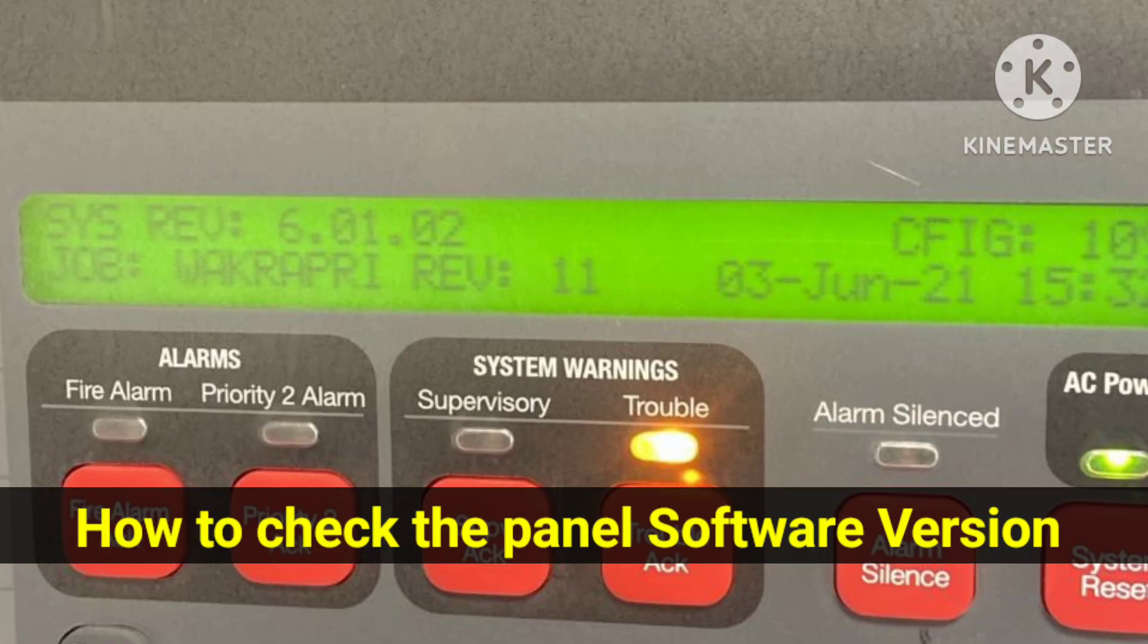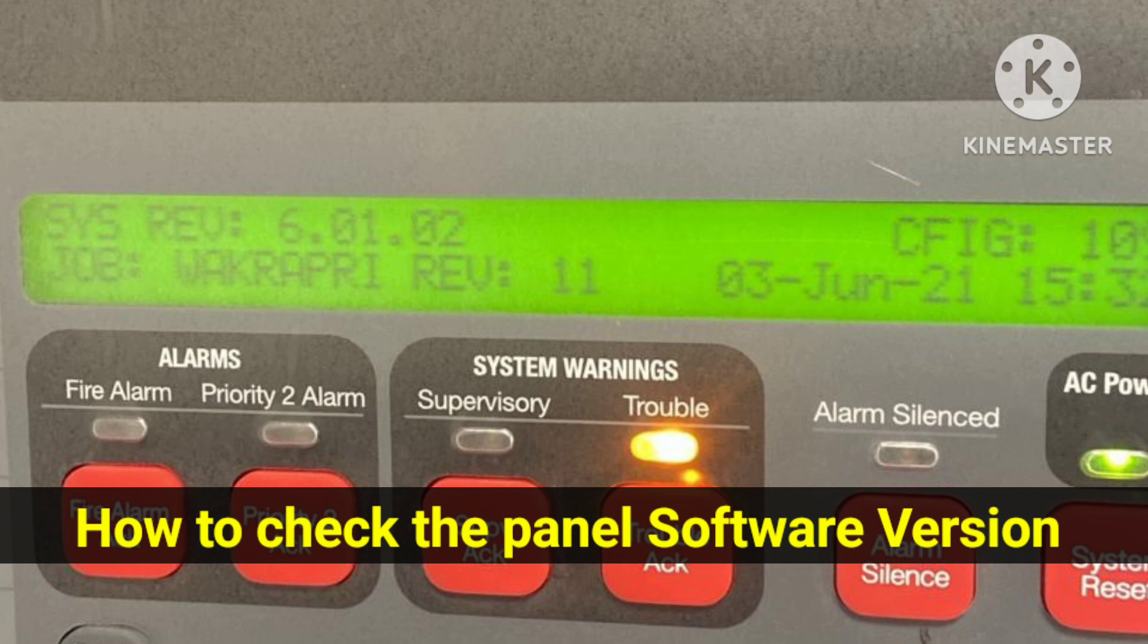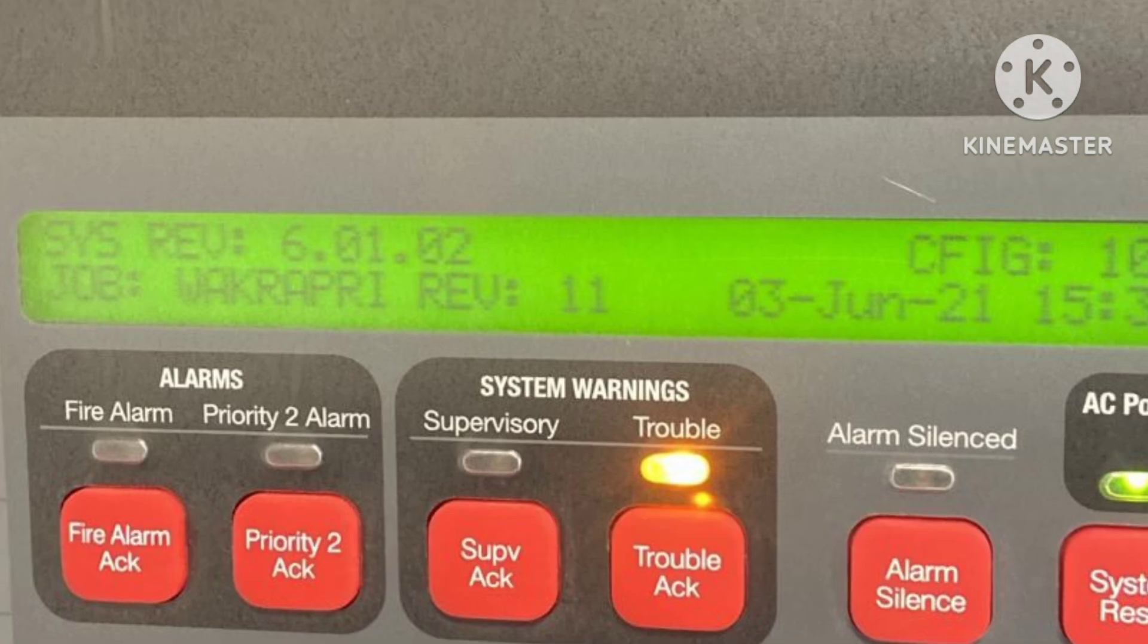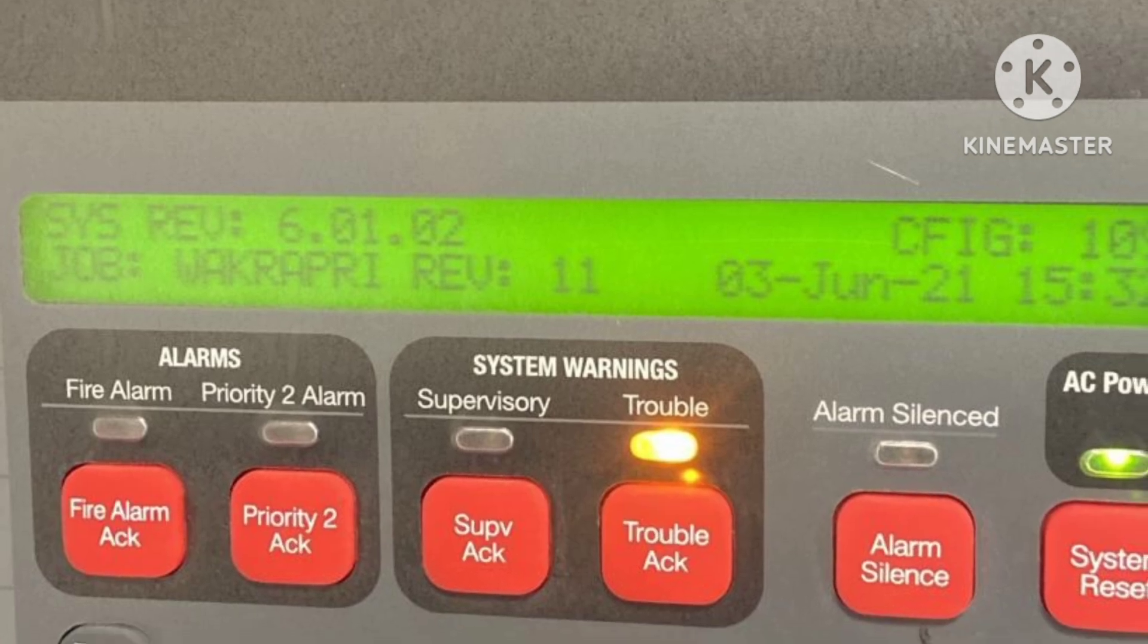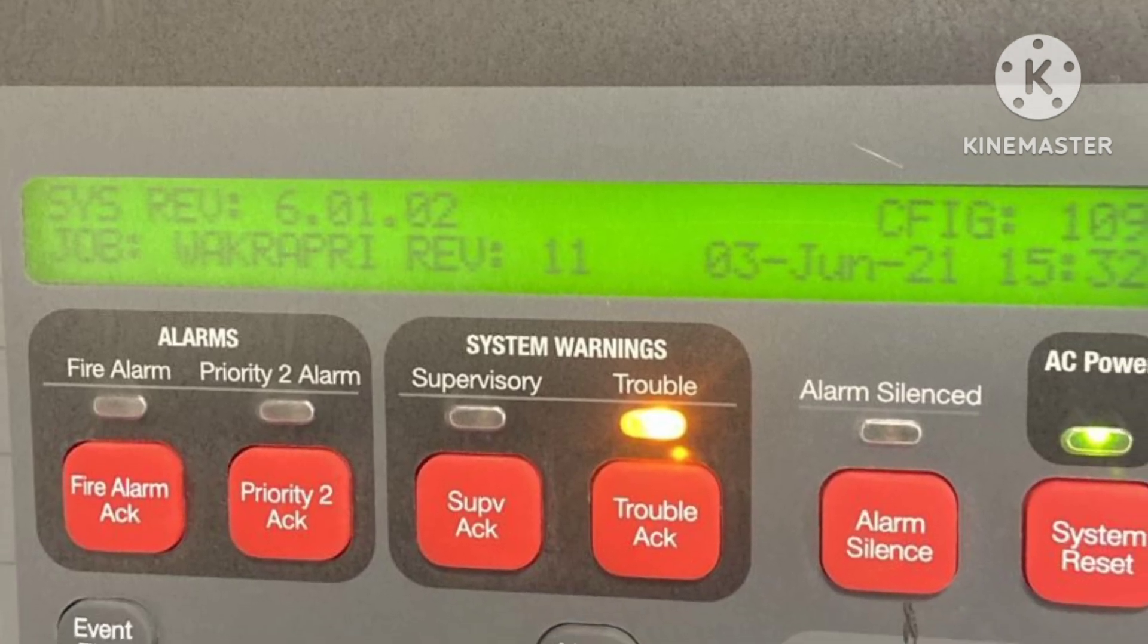We need to know the panel's software version so that we will use the same version of software for that panel programming. For that we have to first login into the panel.